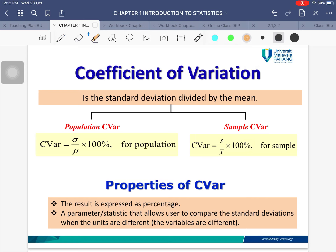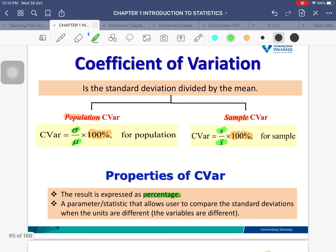The last measure is the coefficient of variation, which is the standard deviation divided by the mean. For population: σ / μ × 100%; for sample: s / x̄ × 100%. The notation differs between population and sample, but the formula is essentially the same. The result is always expressed as a percentage.